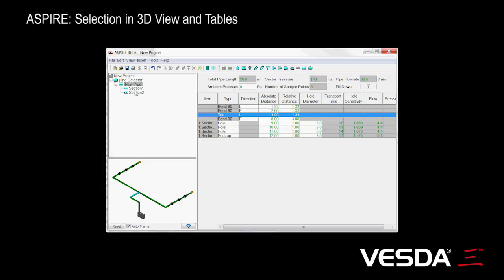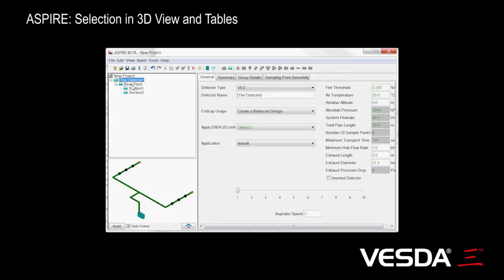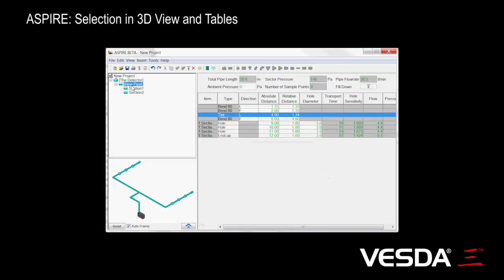Similarly, I can click in the tree and the same thing will happen. I'm selecting a section, selecting the detector itself, selecting the hole pipe. Basically those selections will then update the 3D view.